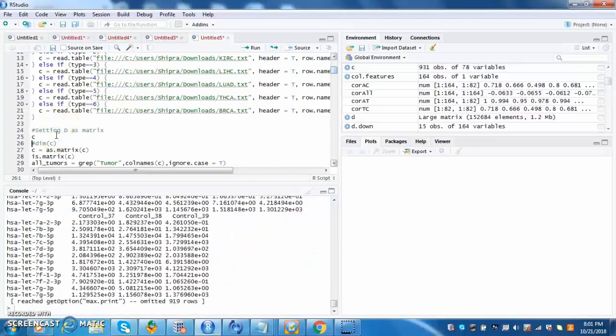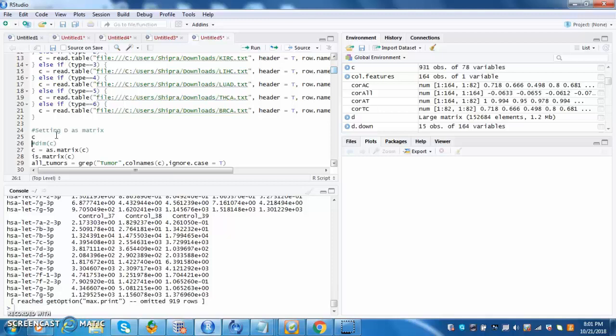This is the data from lung cancer. As shown, the labels to the left are all microRNA names. The labels above the stacks of numbers correspond to tumor and control patients. The numbers are the expression of certain microRNAs.